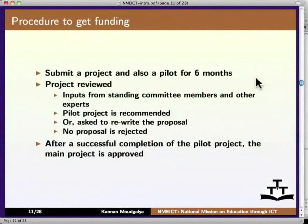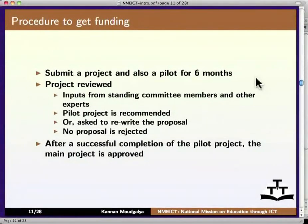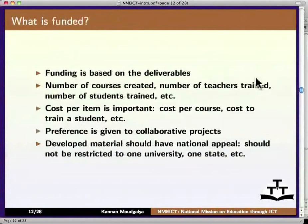The procedure to get funding is as follows: submit a project along with a pilot for 6 months. The project is reviewed, and inputs are received from standing committee members and other experts. The pilot project is recommended, or one is asked to rewrite the proposal. No proposal is rejected. After a successful completion of the pilot project, the main project is approved.